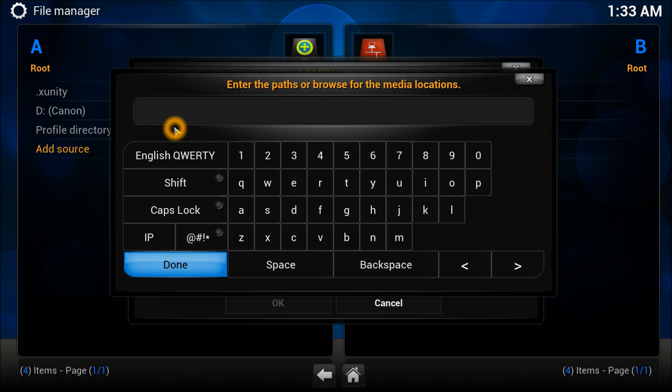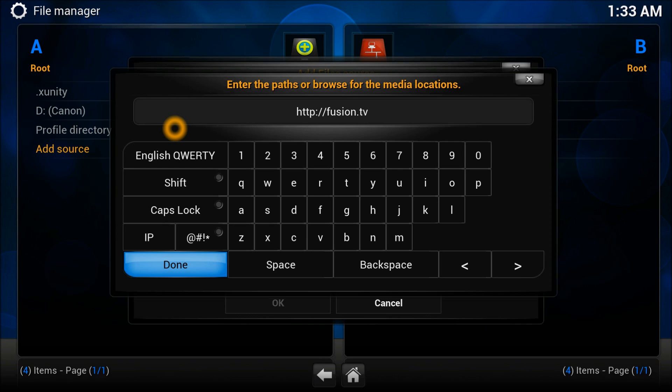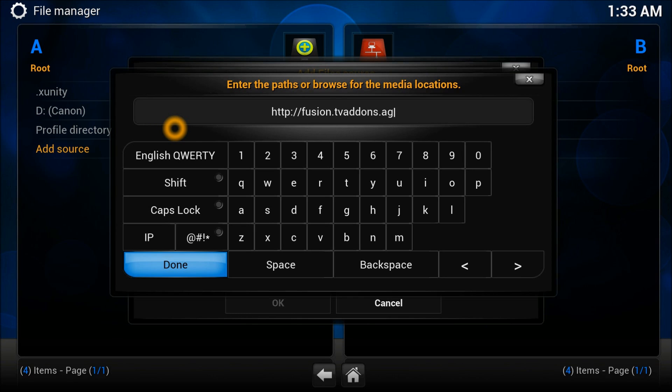Into the source here, which is HTTP colon double slash fusion dot TV add-on dot AG.